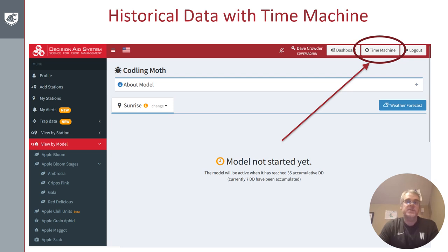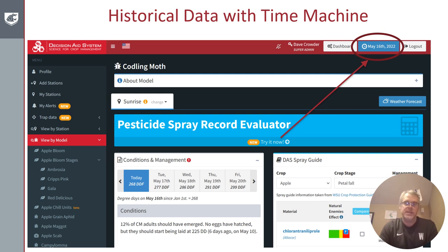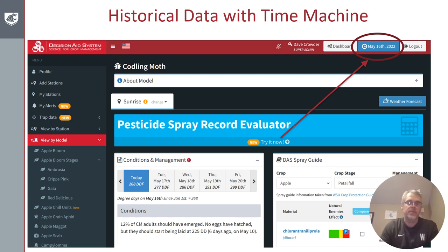Our system also offers historical data through a feature we call Time Machine, which was just made available to our users in 2023. If I log on to the codling moth model on March 13th, it's actually not even running at some stations because not enough heat units have accumulated. But I can click the Time Machine button, go back and set my calendar to a date in the past, and look at what happened in that orchard. This may be a really helpful tool if you want to compare to a previous year where management was very easy or very difficult, or compare where we are in the 2023 season compared to previous years.